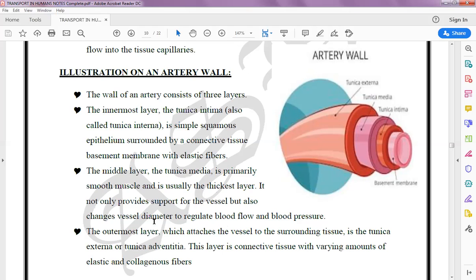The outermost layer, which attaches to the surrounding tissue, is the Tunica Externa. This layer is connective tissue with varying amounts of elastic and collagen fibers, and it holds the artery inside the body cavity.